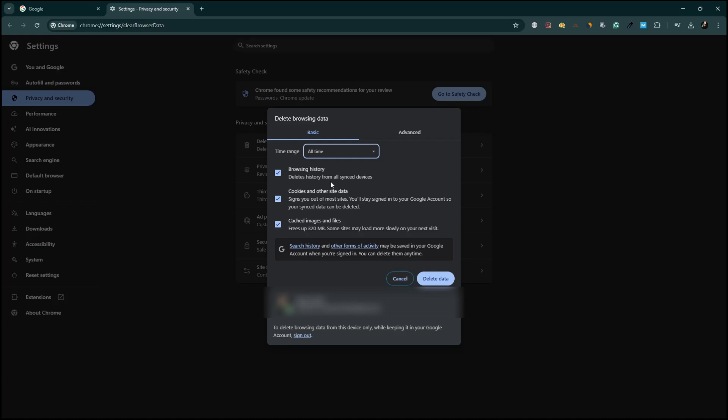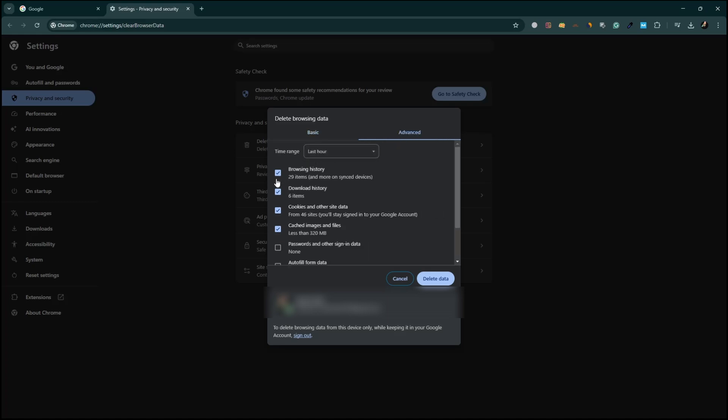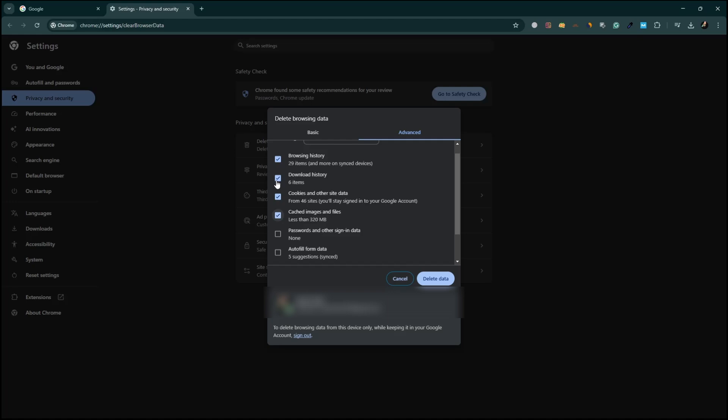If you want to keep certain data like saved passwords, go to the Advanced tab and uncheck the options you want to keep. Then, click on Clear Data to proceed.